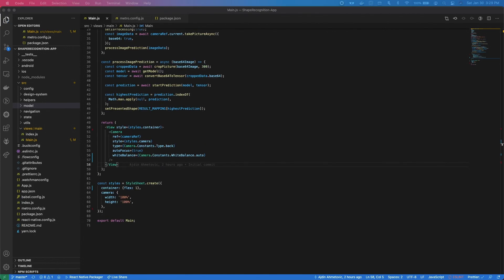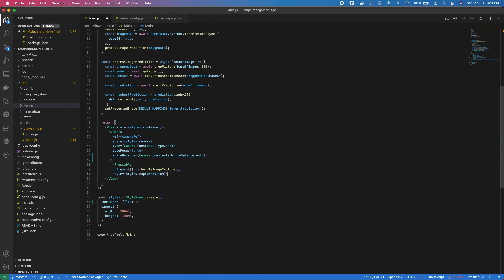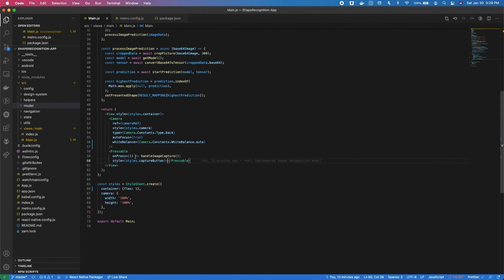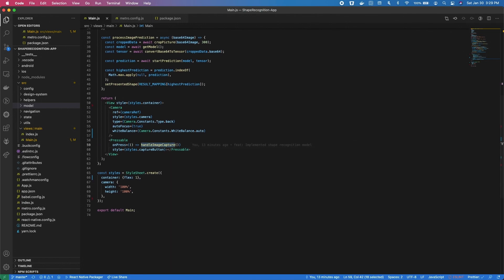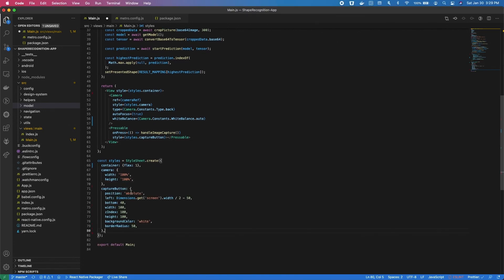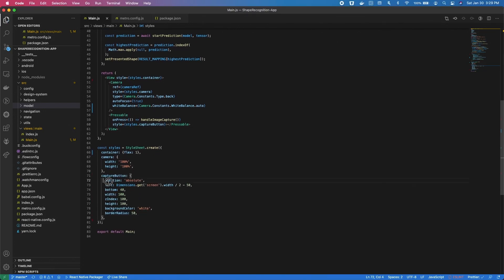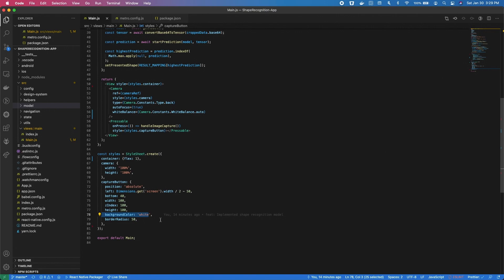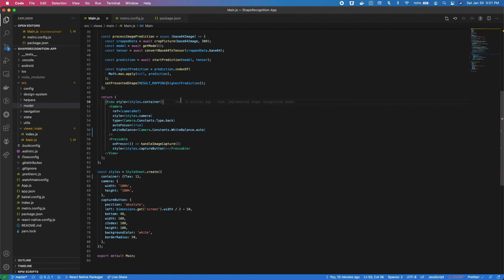Now that the logic is sorted out, let's add a button through which we will be able to capture our image. It will be a Pressable component added below the camera component and it will call the handleImageCapture function. After that we're going to add styling — the button will be positioned at the bottom of the screen and it will be a white circle.